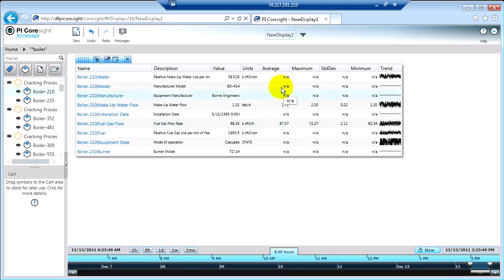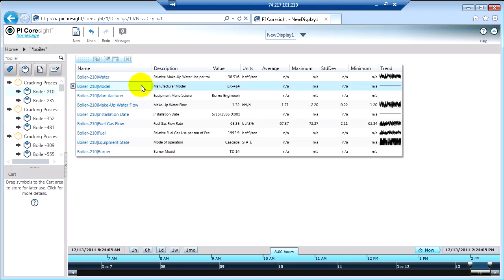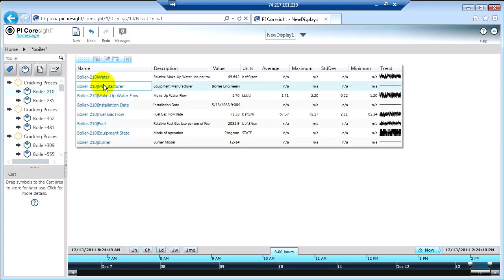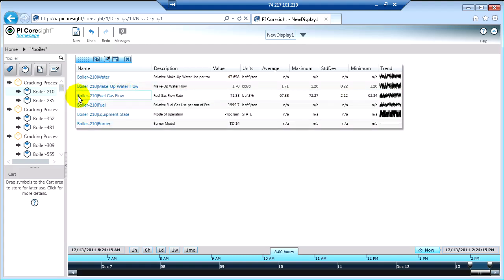So what can I do with this table? I can do a lot of things — I can customize it, I can customize the data that I'm looking at. So if I wanted to remove some of these values that never change, like the model or manufacturer, all I have to do is highlight the row and you'll see I get a little X, which lets me remove the item from the table. So I highlight the row, click the X, and that removes that static data.